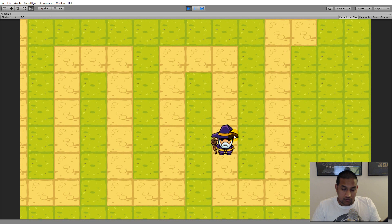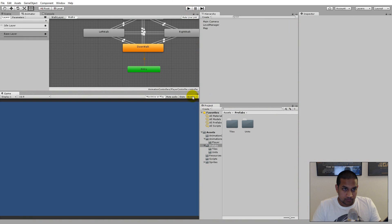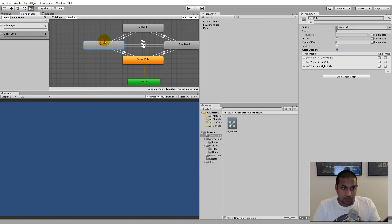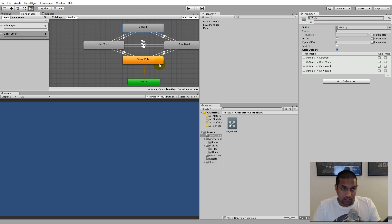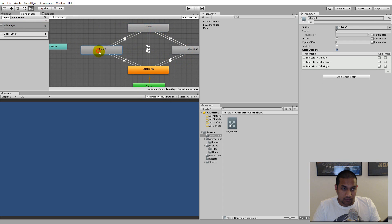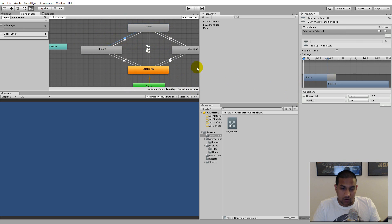I haven't added the functionality for moving him around and playing the other animations yet, but I have created an animation controller for him that can handle all his directions - he can walk down, left, right, and up. I've also created an idle layer that can handle his idling in all directions. I already have all the parameters set up to make sure he plays the right direction.